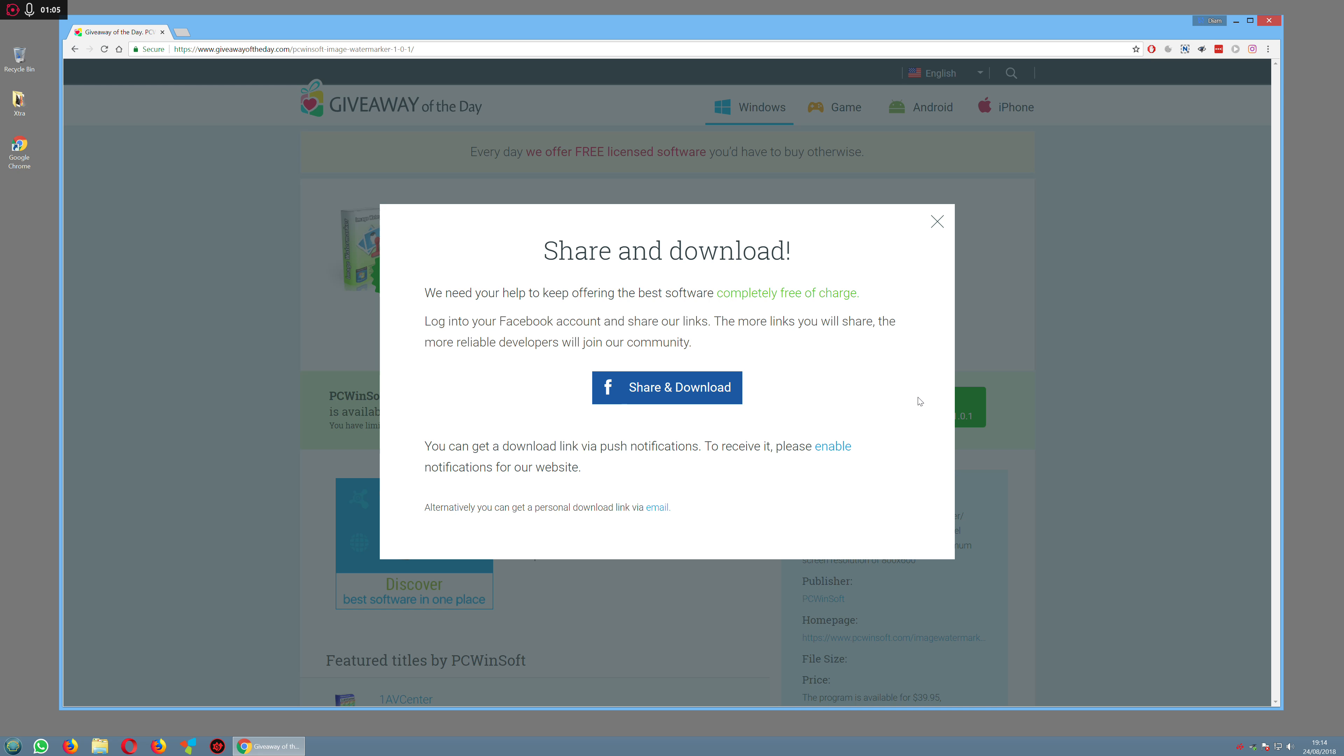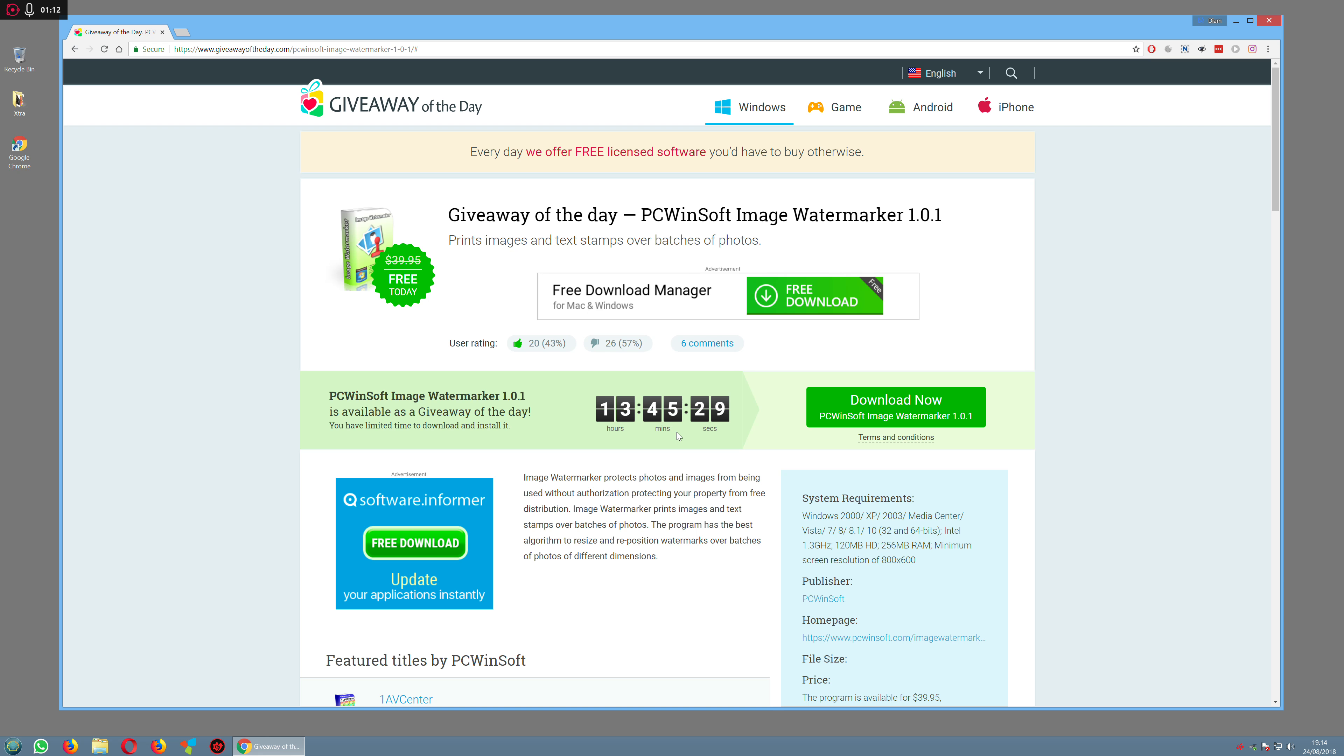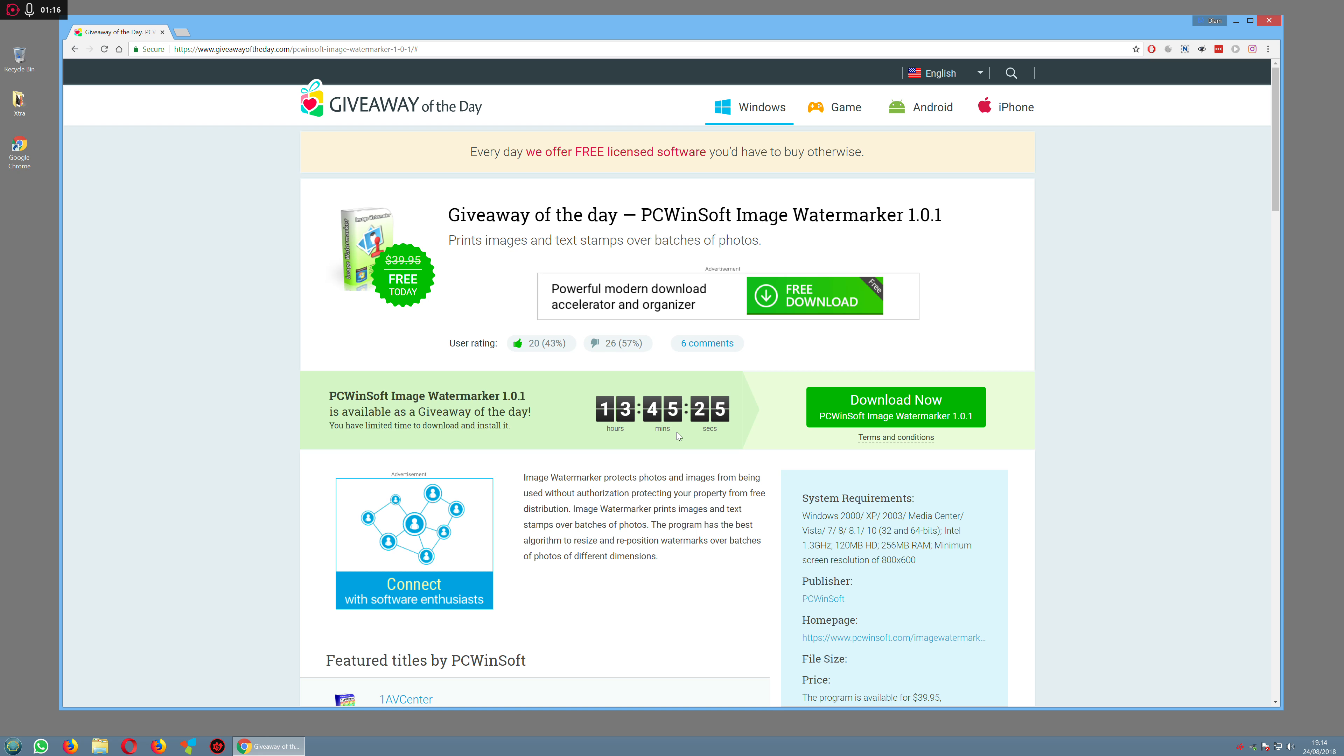You have to download and install the software within the time period. As you can see here, we've got 13 hours and 45 minutes to download and install the software. After that, you couldn't install it again.